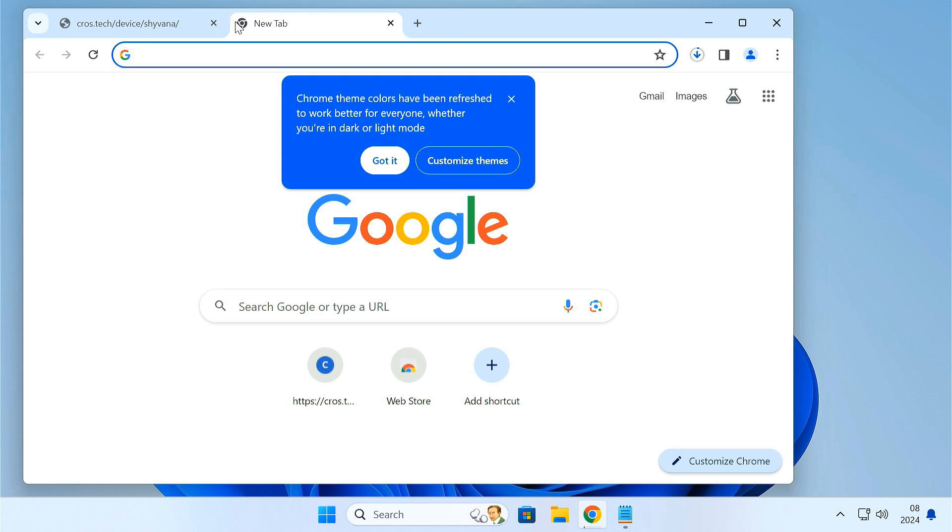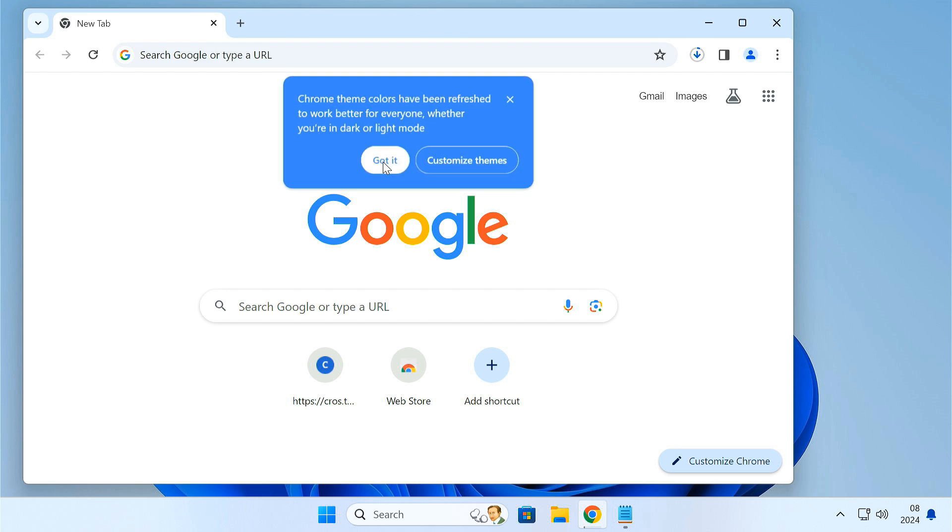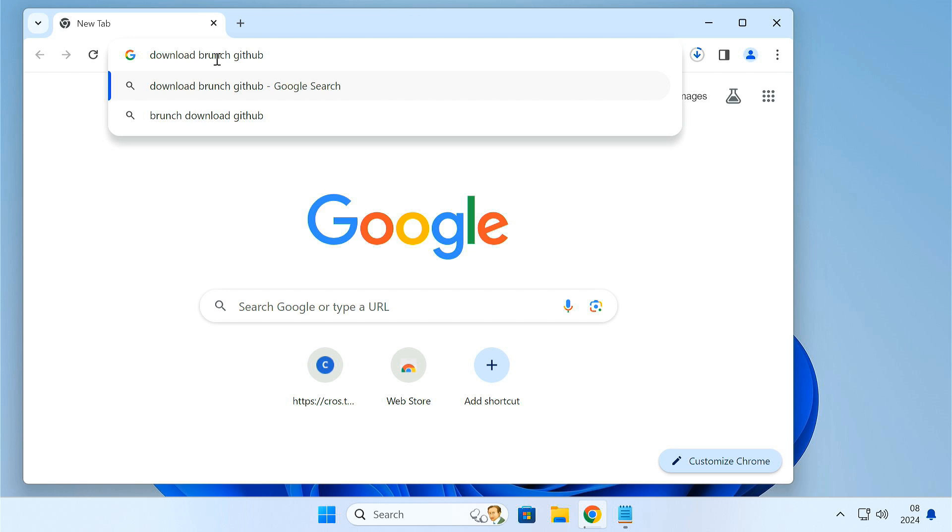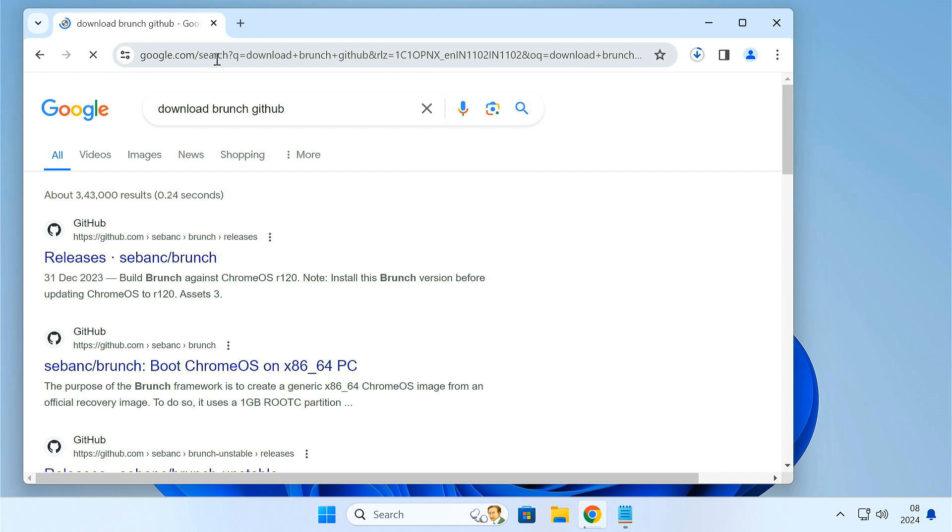Also, we'll require the latest Sebonk branch file to make all of this work. You can download it from Github.